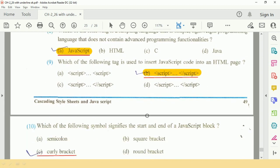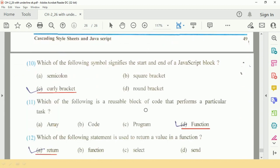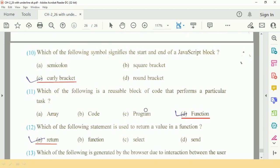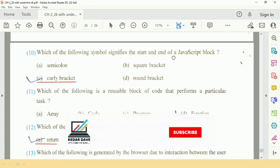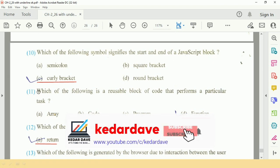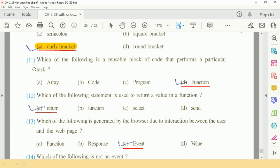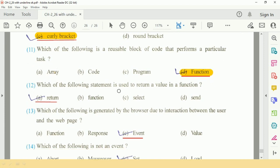Question number 10: which of the following symbol signifies the start and end of JavaScript block? We use curly bracket. Question number 11: which of the following is a reusable block of code that performs a particular task? Option is B, function.